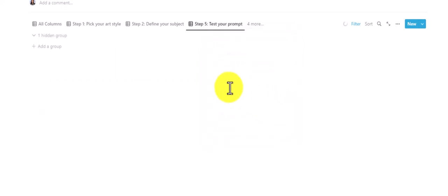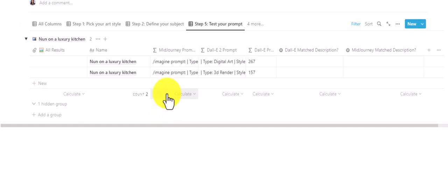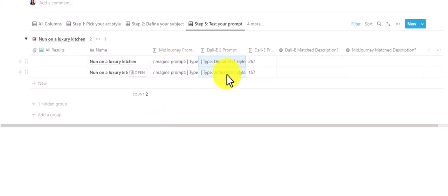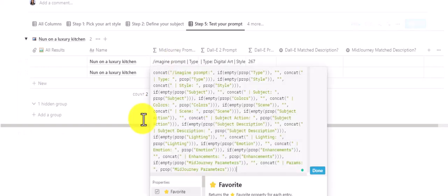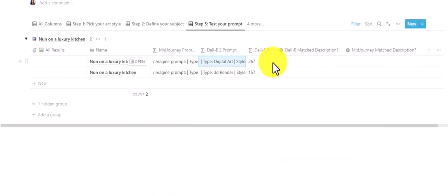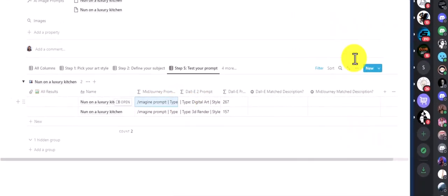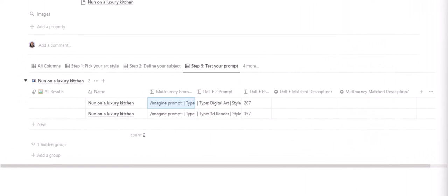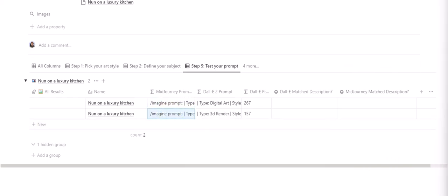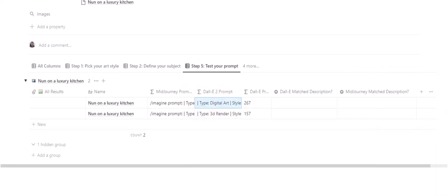Once we've set these, both prompts are ready and we can start testing them. Go to step five — we have two columns with our final prompts: one for Midjourney and one for DALL-E. All you have to do is copy and paste. I'll paste both prompts into Midjourney first since it takes a bit longer, then we'll move to DALL-E.